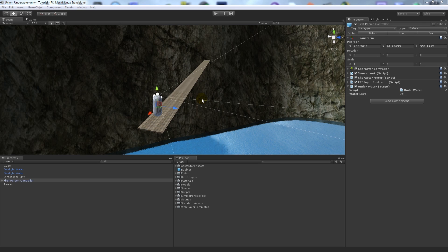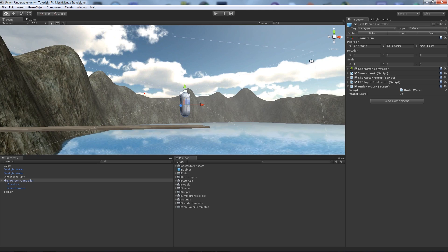Hey guys, so today I'm going to follow on from a tutorial I was making last time, which was about when you went underwater it had some water effects so it gave the illusion that you were actually underwater. But today I'm going to show you how to add some swimming mechanics and things like that. I've not found anything like this and it took me quite a while to piece together this script, so it's remedial in a sense but it works efficiently. Before, in my other tutorial we had just this with the first person controller, terrain, water and directional light.